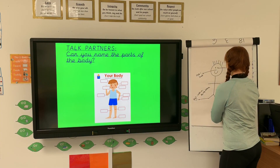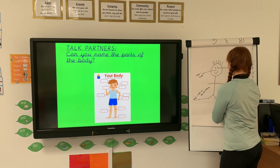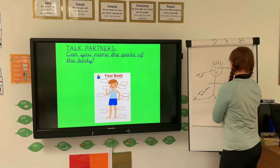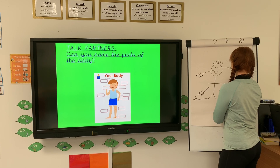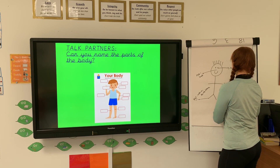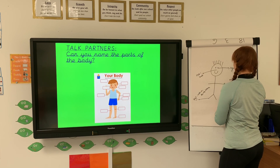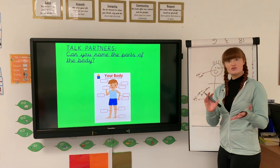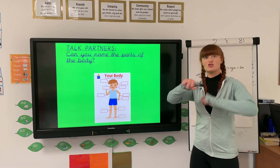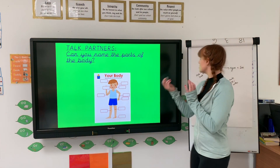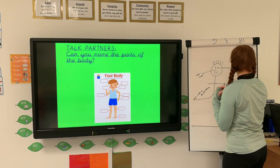My hands — they help me to grip, they help me to write, they help me to do lots of different actions: twist, pull, things like that.